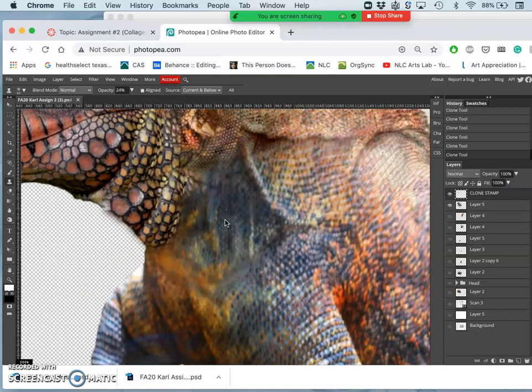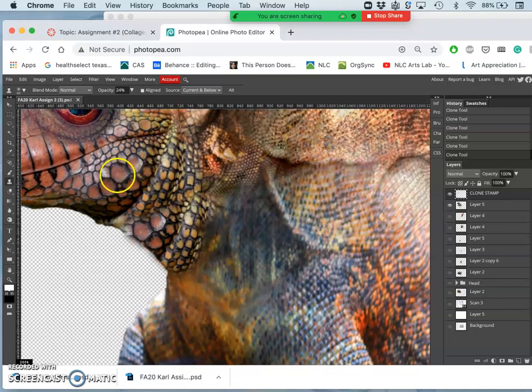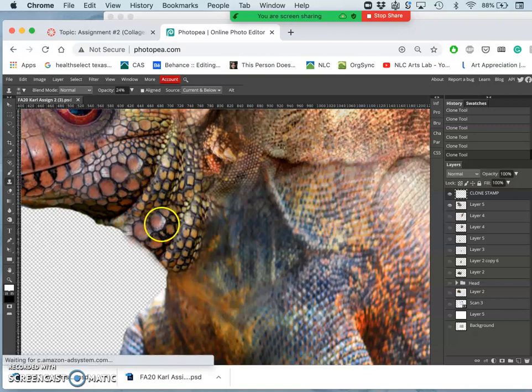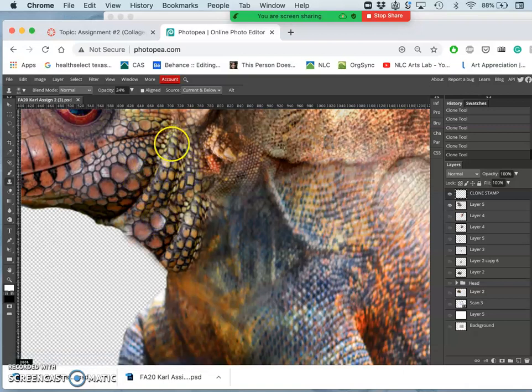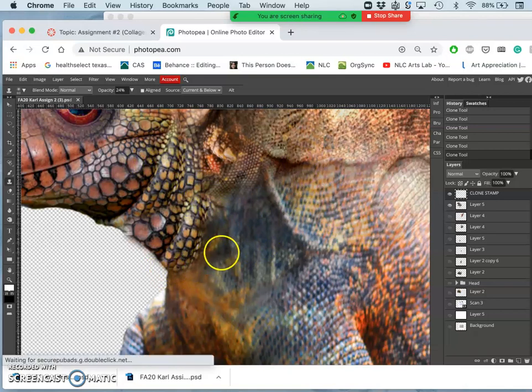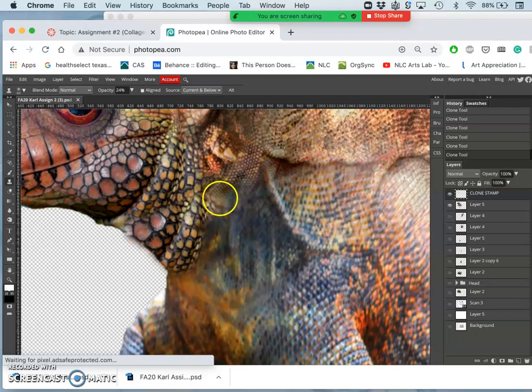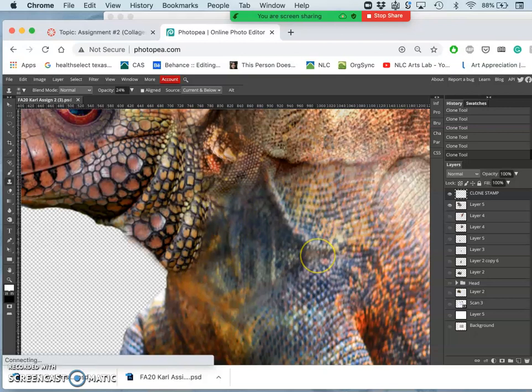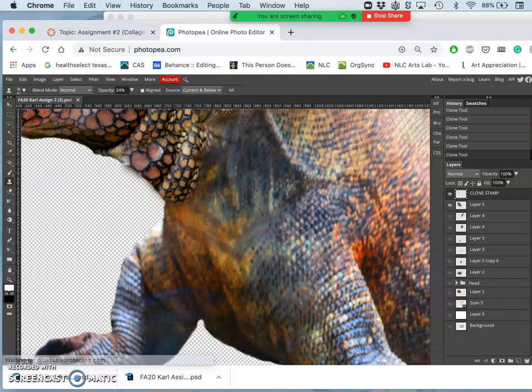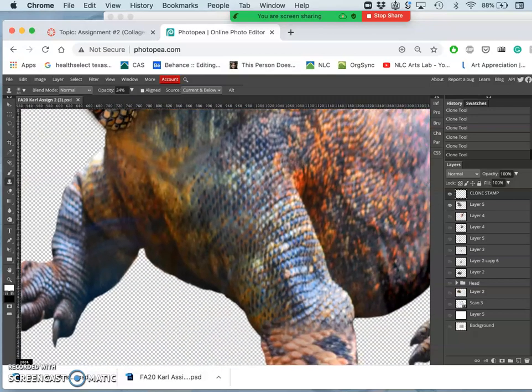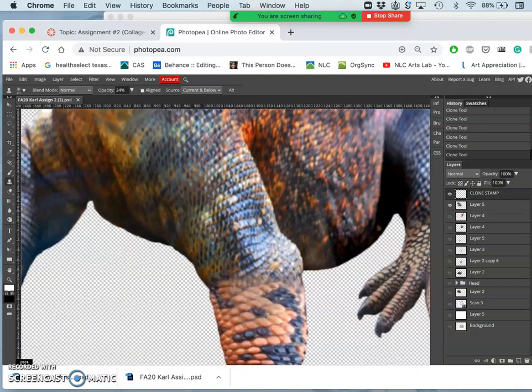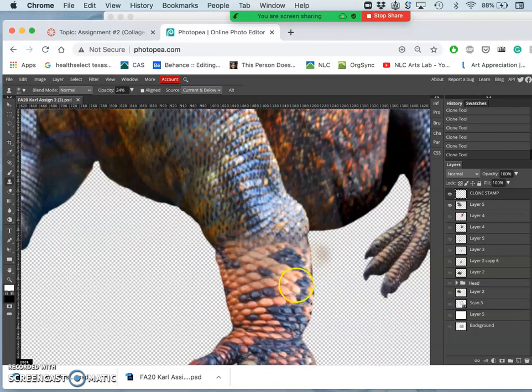When you do 100%, it can look, this is my own term for it, very copy-pasty. So I don't like how that's so clearly matching. What I'll do is use the lower clone stamp opacity and target an area maybe from further away with some pretty clear scales.